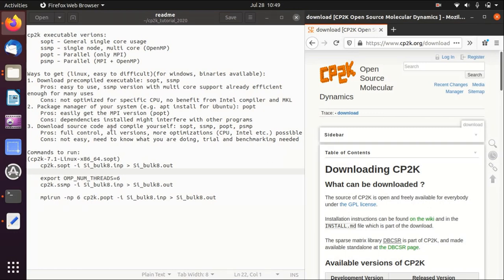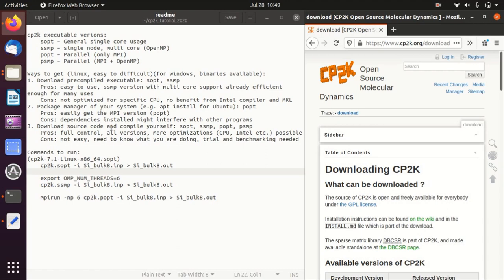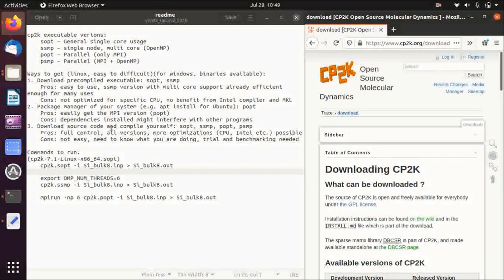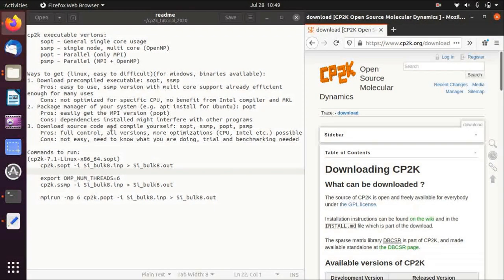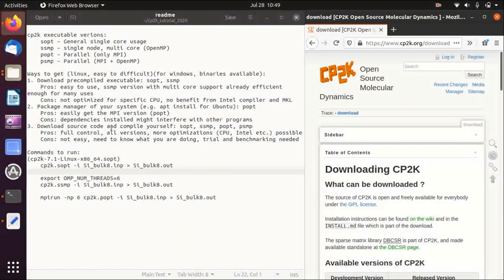Hello everyone, welcome back to my channel. In this video I will introduce you to different ways of installing CP2K on your computer, and in the next videos I will show you one by one how to install CP2K.